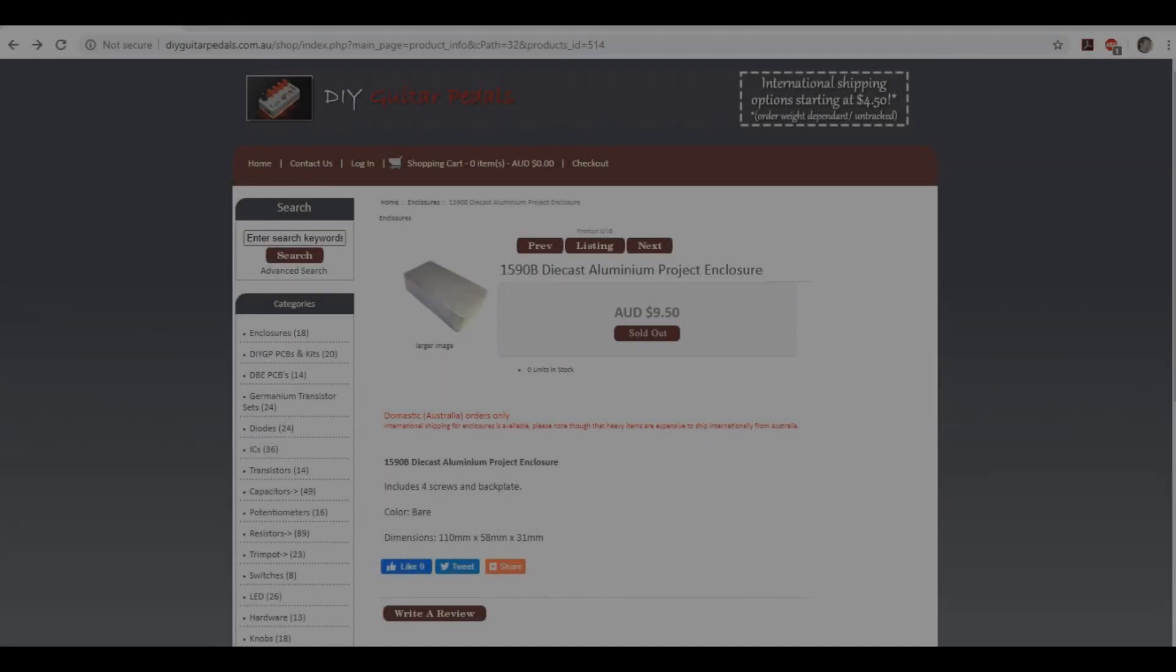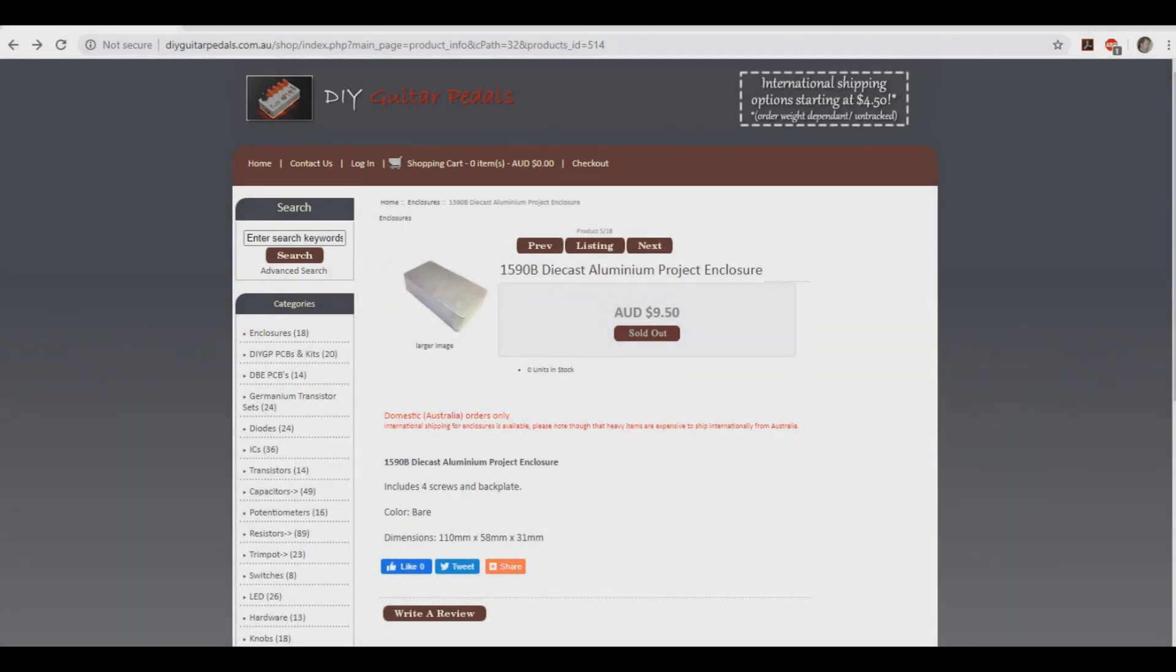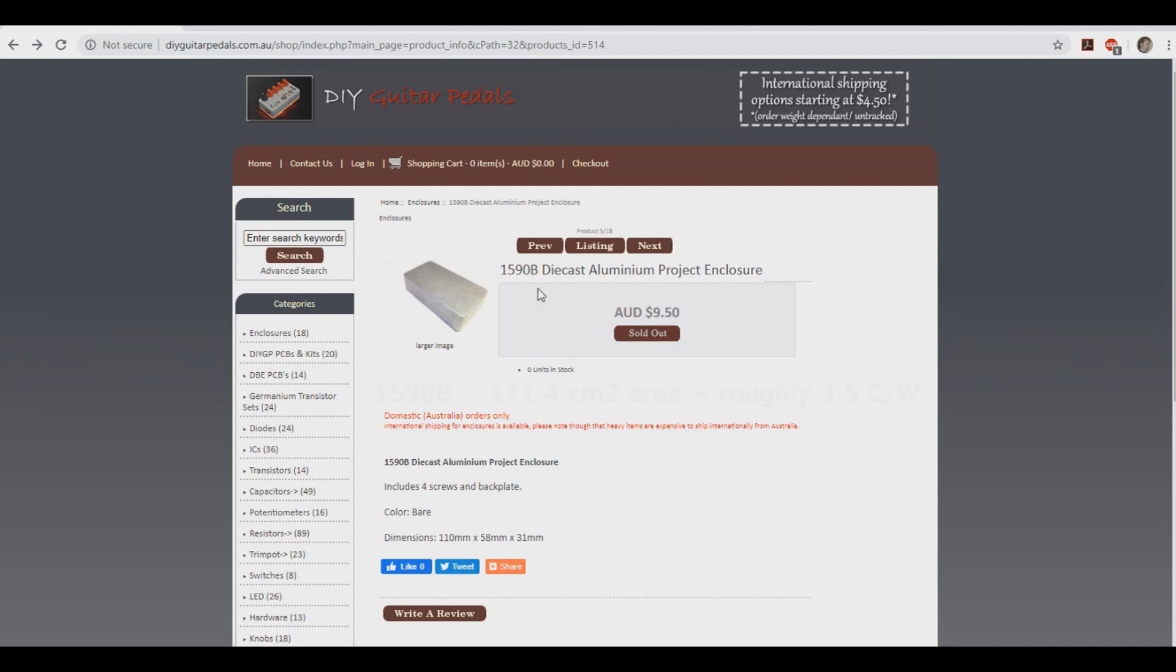Another trick that guitar pedal builders will use is utilizing the pedal enclosure as the heatsink, being that it is basically a big block of metal. Here we have a 1590B style enclosure, and this enclosure has about 171.4 square centimeters of area, giving it roughly a sink to ambient thermal resistance of around 3.5 C over W, which is pretty massive.